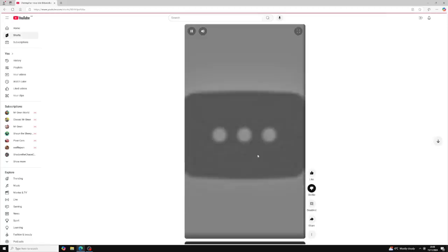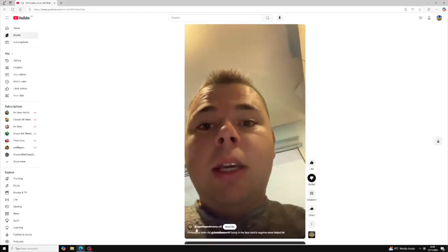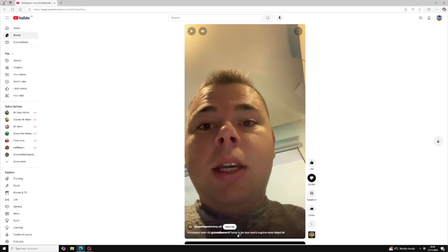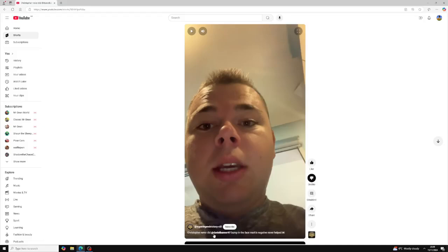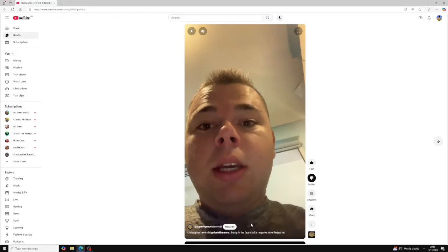So this is one of his short videos that he made today. And he said this. Christopher never did. Daniel Banner bump into Mark's face. Negative. I don't know how you say it. I think he meant to say burped. Christopher never did. Christopher never helped. And I was like, what the hell is he even talking about? I think what I'm assuming is he's saying Christopher Young's never burnt in my face when he actually did. In reality, he actually did and I'm not lying.